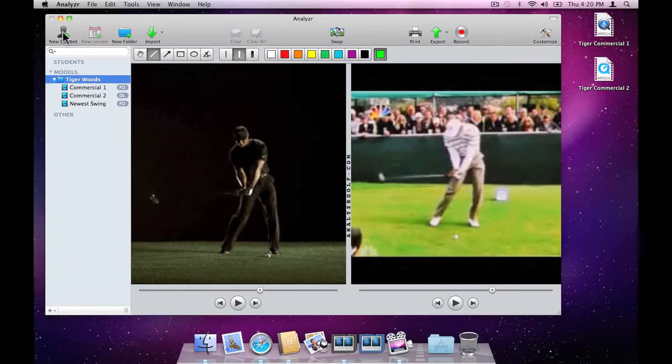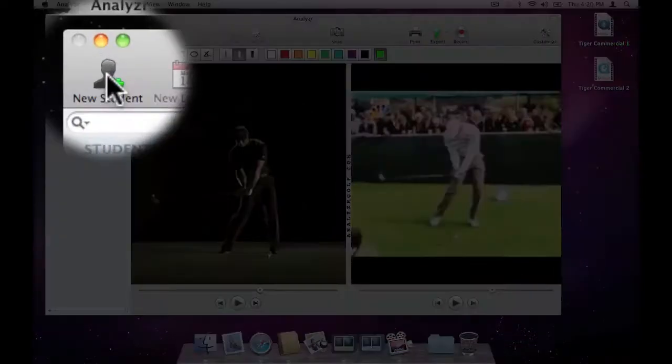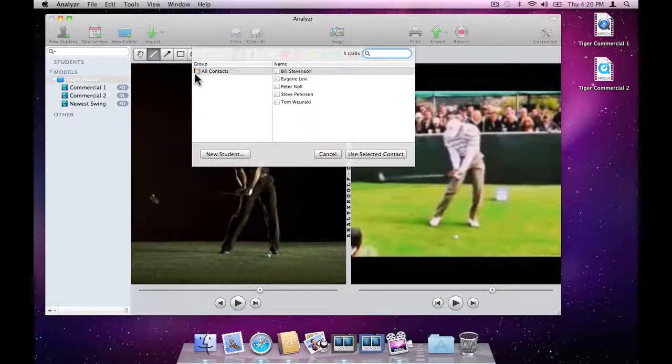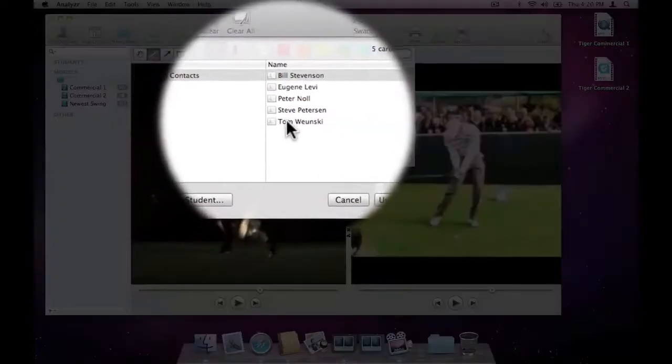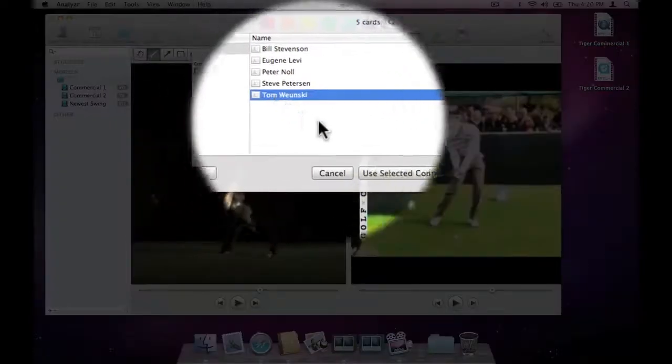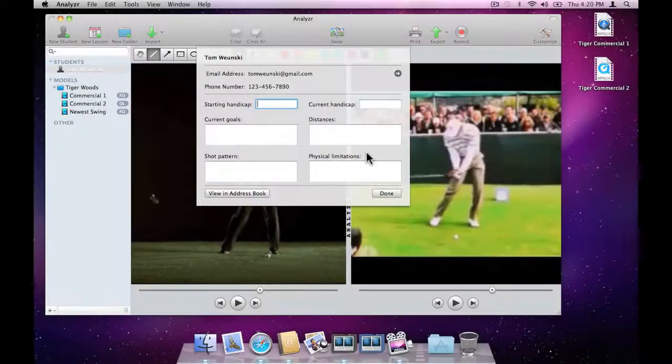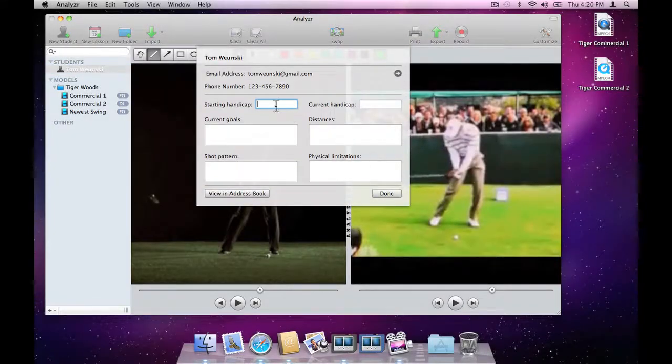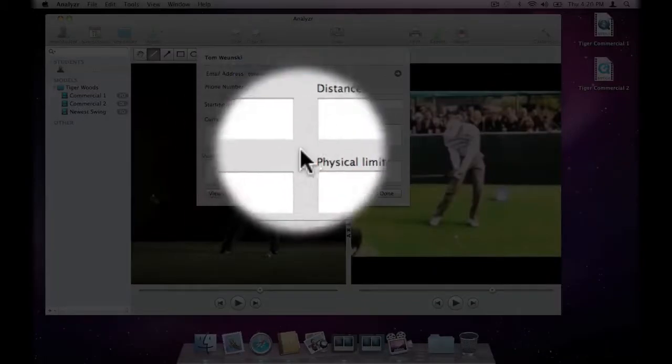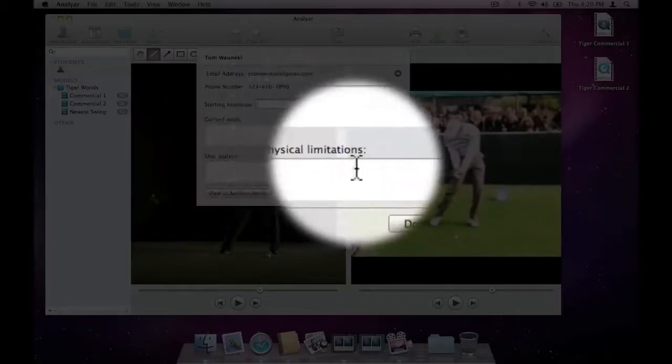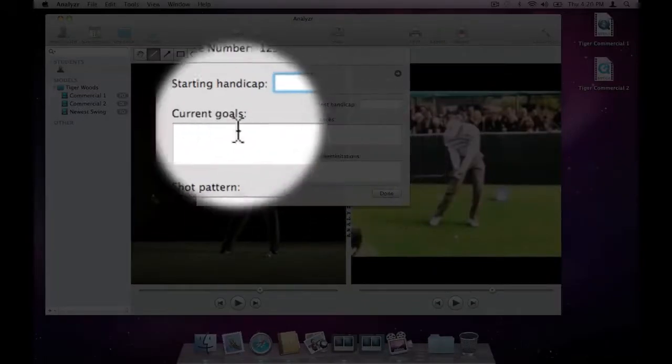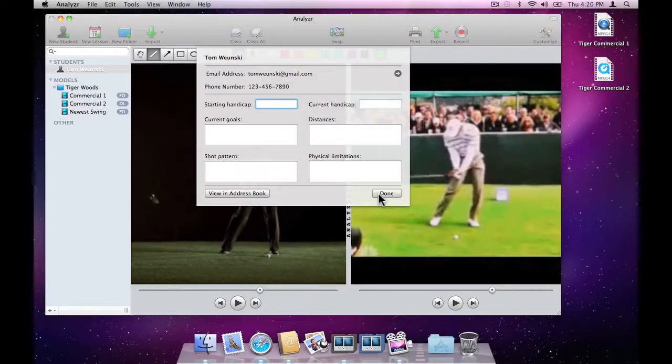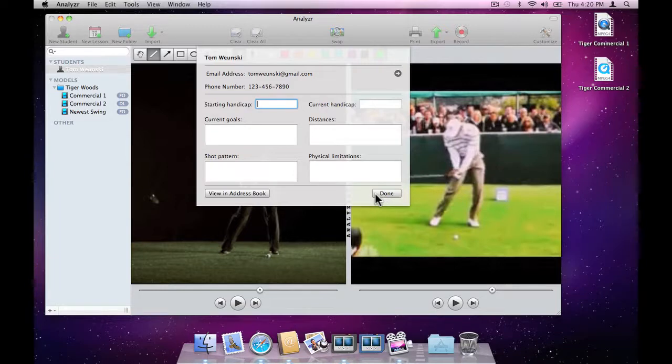We do this by clicking New Student in the toolbar. Tom is already in our address book, so we choose him from the list below. We're prompted for some initial information, his handicap, any physical limitations, his goals, etc. We can edit this information at any time, so for now, we'll skip it.